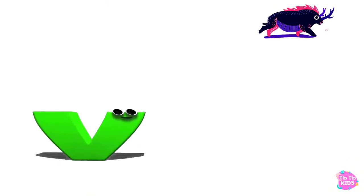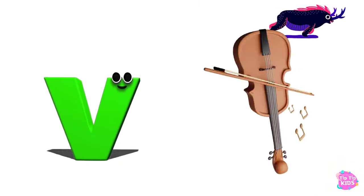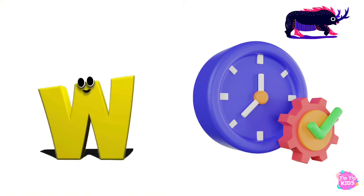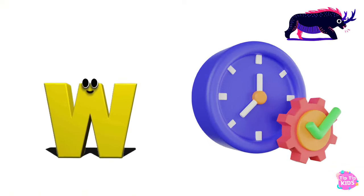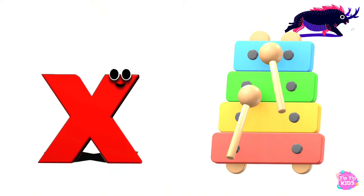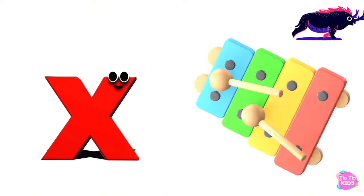V is for Violin, V-V-Violin. W is for Watch, W-W-Watch. X is for Xylophone, X-X-Xylophone.